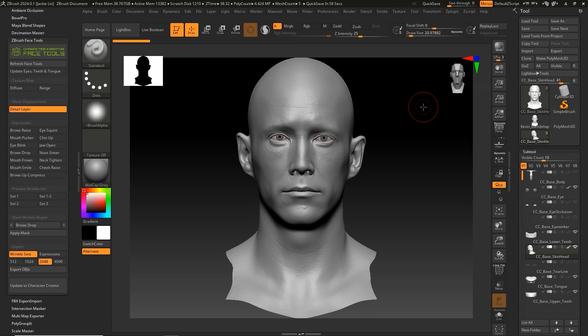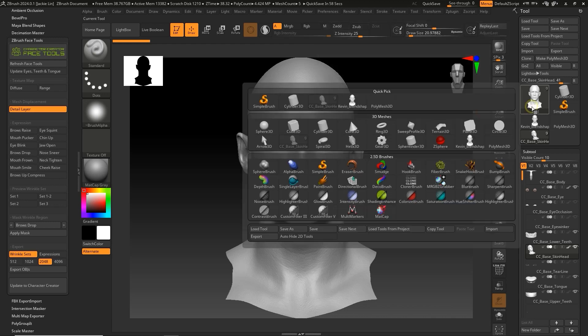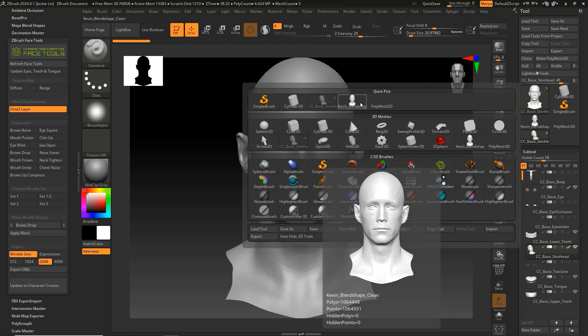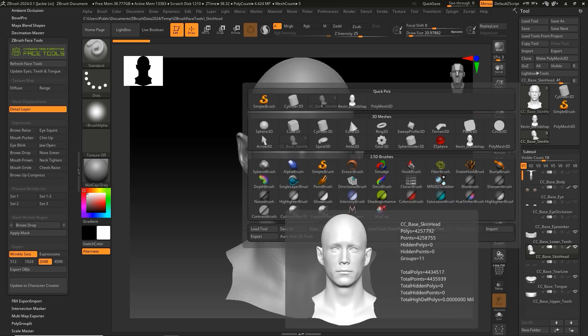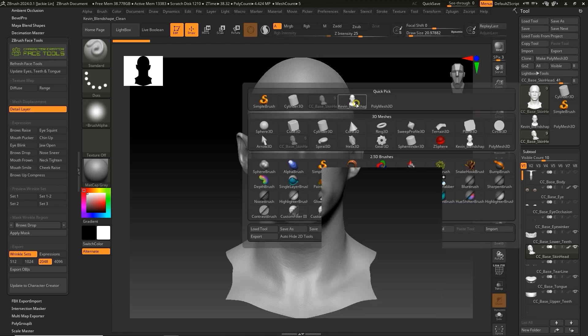This is a continuation of our Face Tools series where we have a CC-based skinhead and Kevin Blend Shape Clean Tools already set up. We aligned the positions of these two tools in the previous video, so be sure to watch that one before continuing on.